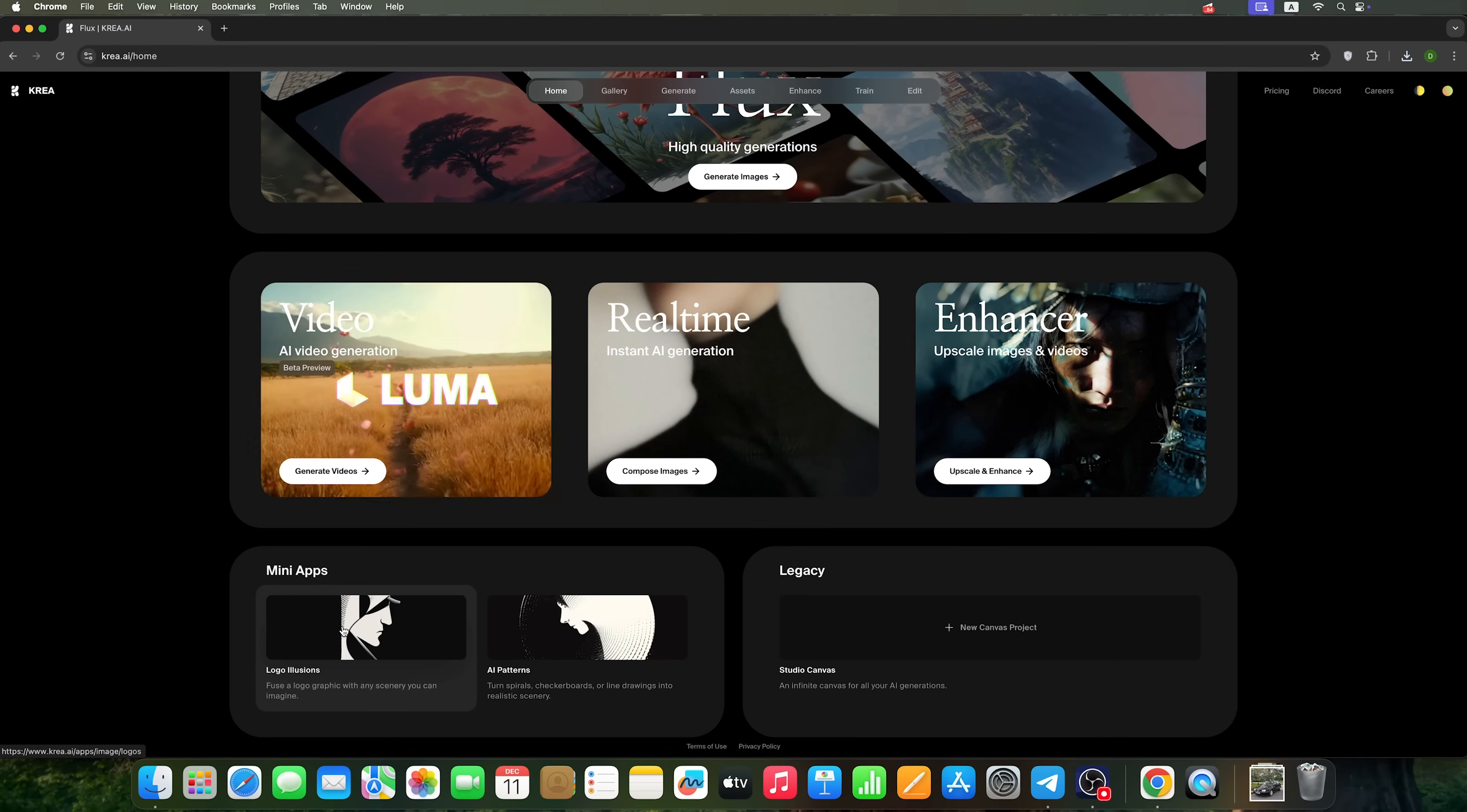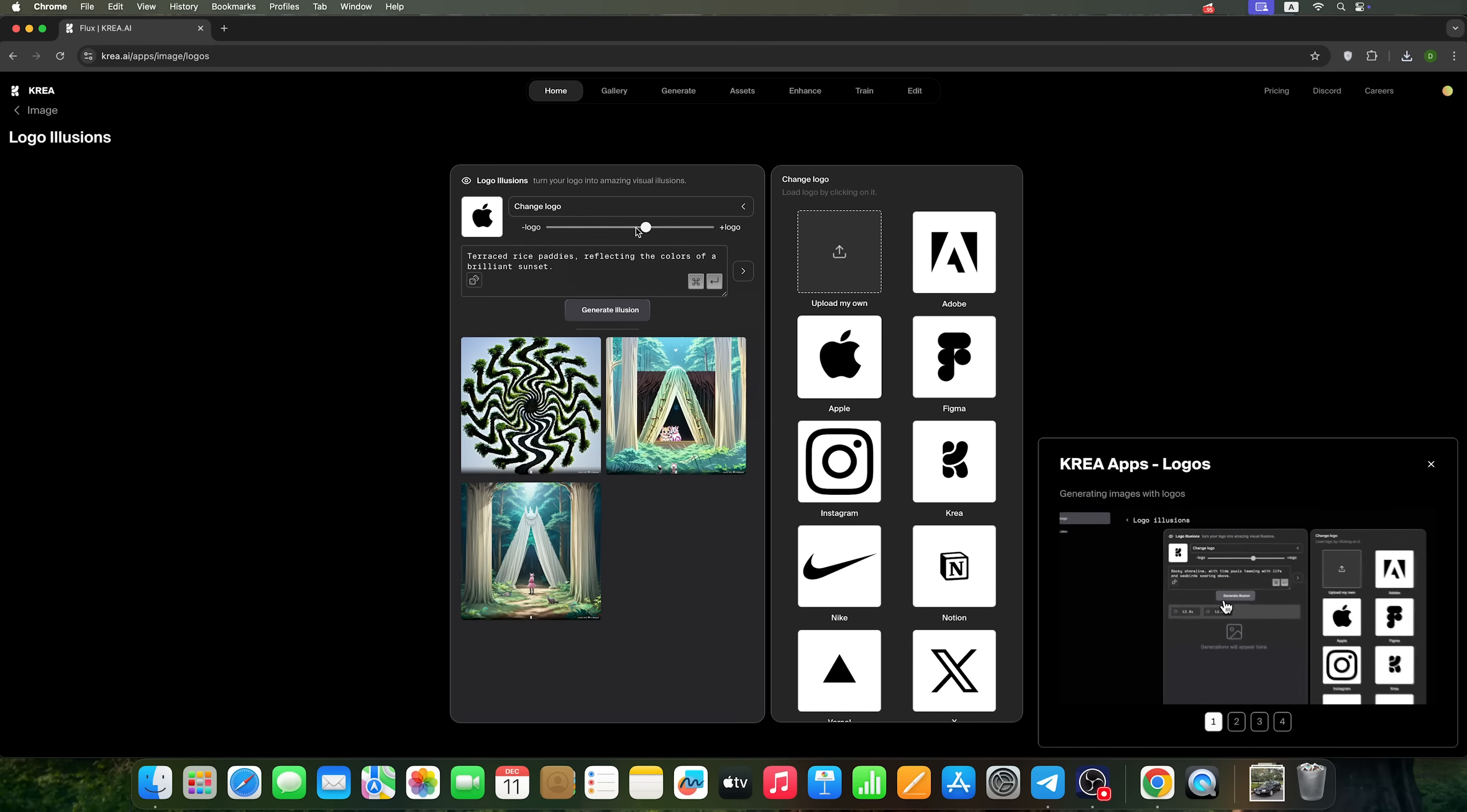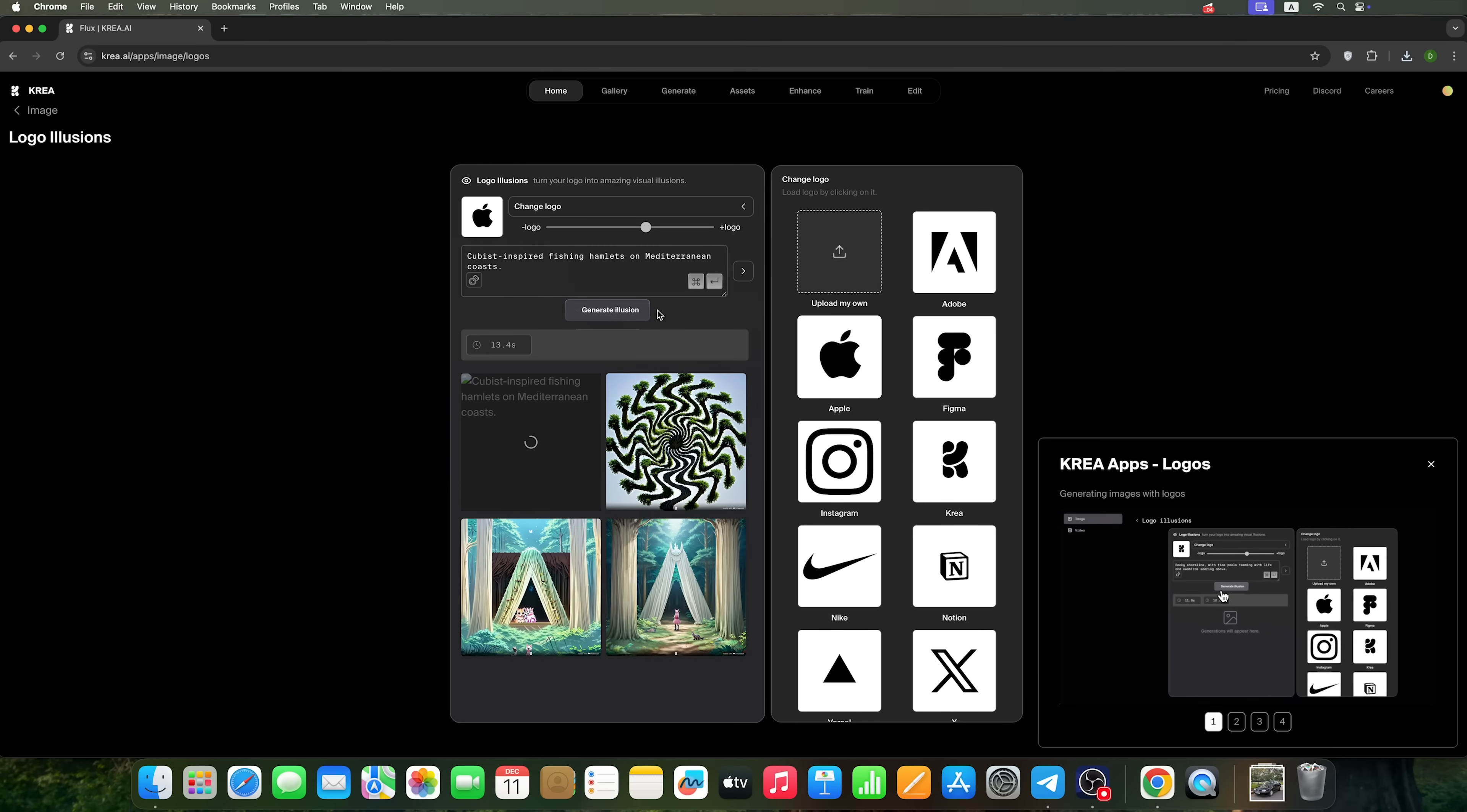Mini apps. Here we can create a logo. We can see several generations available. For example, we can use the Apple logo or upload our own. Then we need to specify a prompt or choose a random one. Let's try generating a logo now.